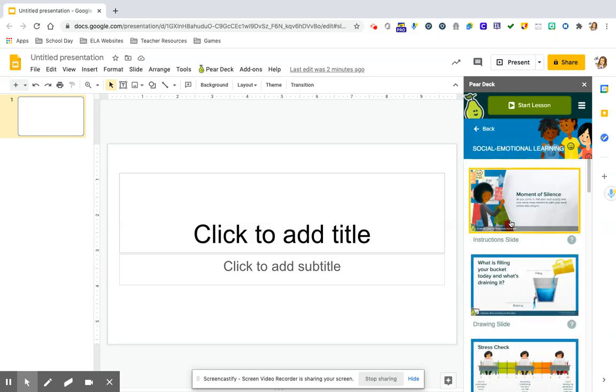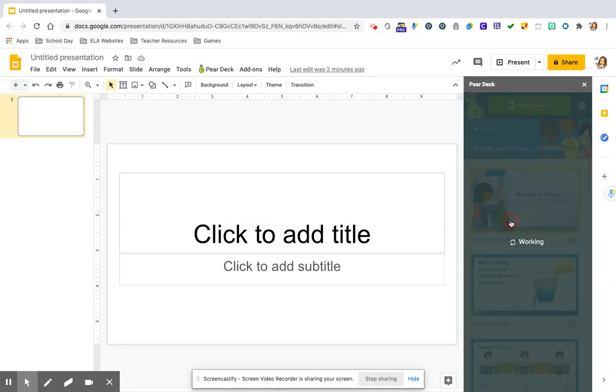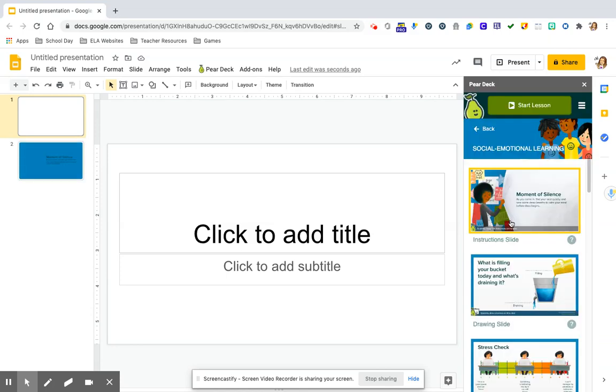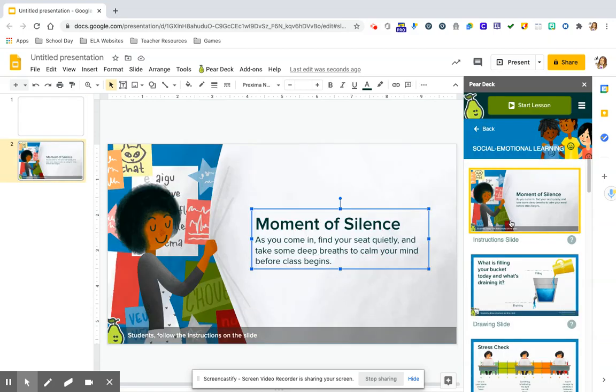There are some really awesome pre-made templates. Anything here you can completely edit. So this one right here, if you just click once on it, it will then add it as a slide. It takes a moment to process and to work here, but it adds it as a slide that can be editable.